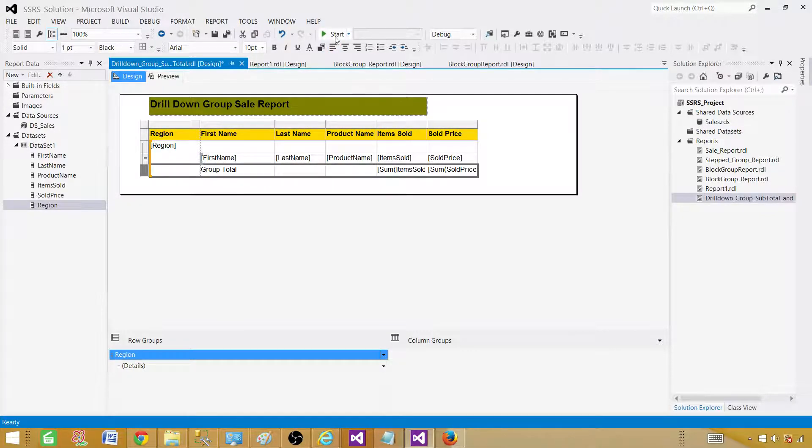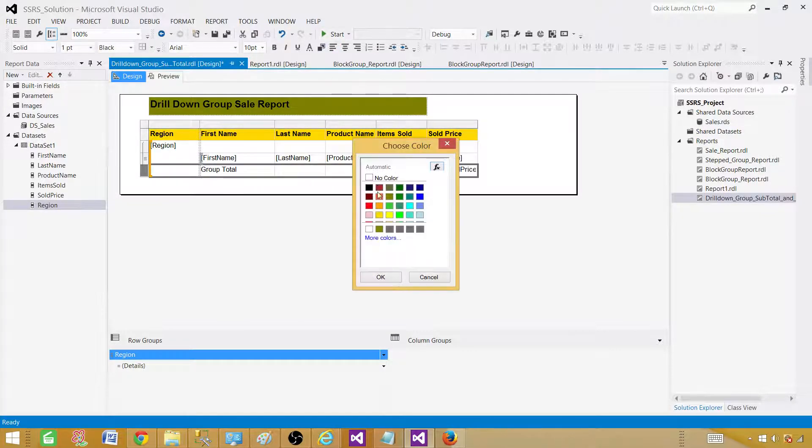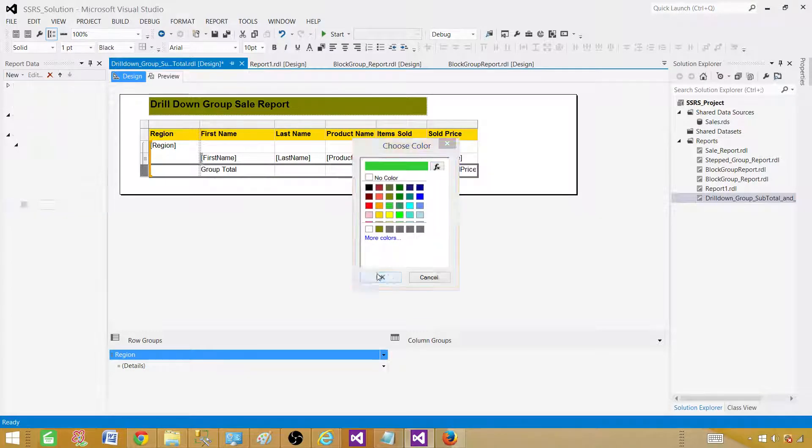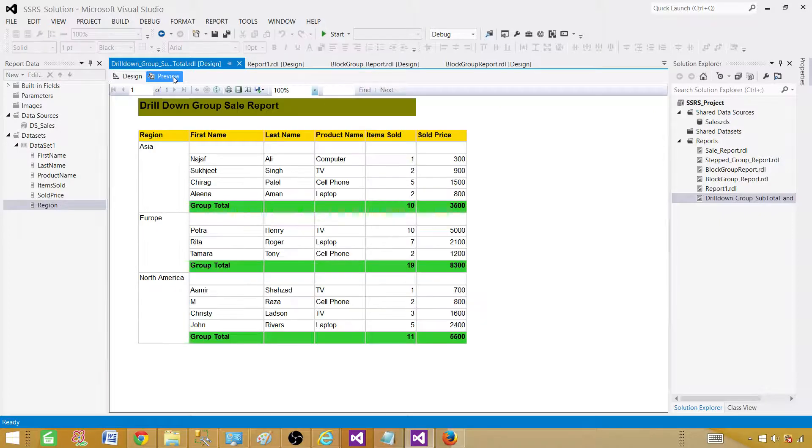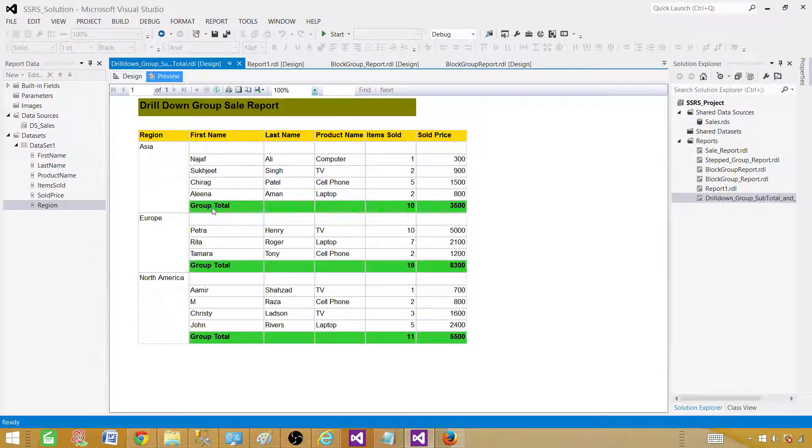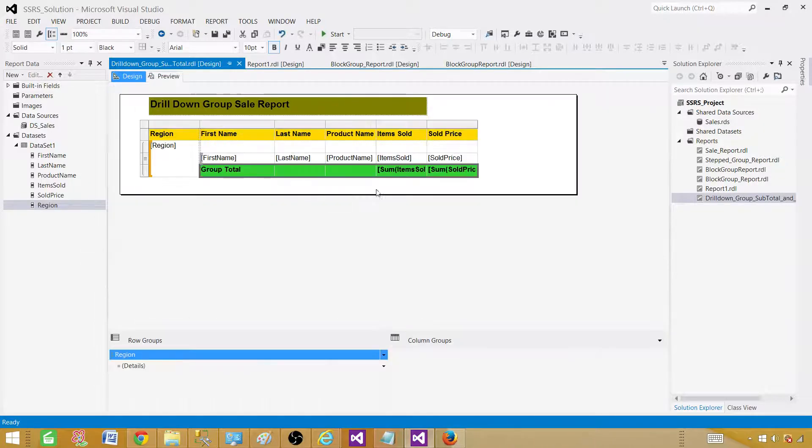Select this entire row, select here, and now you can go ahead and change the color if you want it. Green is fine with me and I'm going to make this one bold. Let's preview the report. It's looking good, right? We have a group total or subtotal. Now finally we need the grand total.